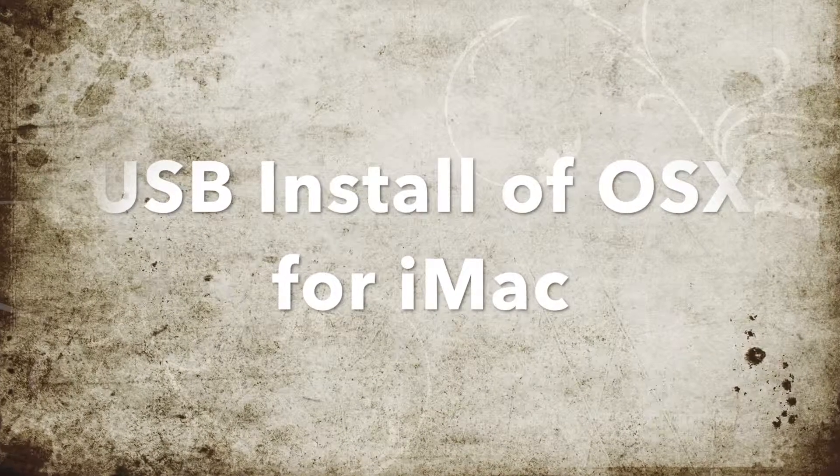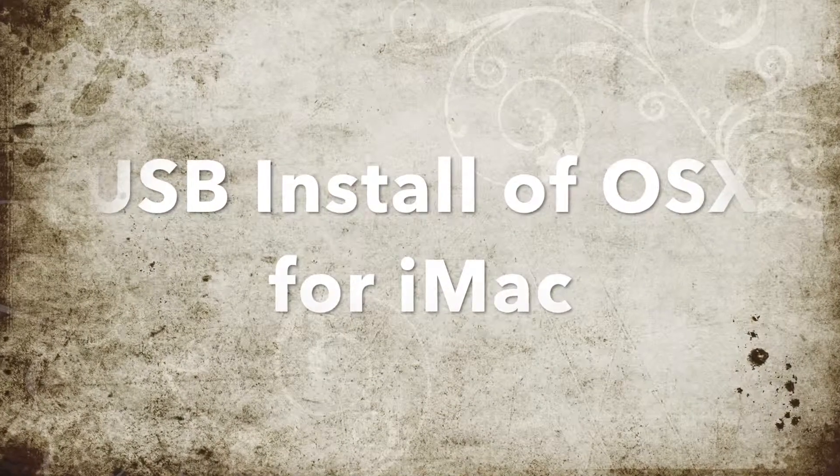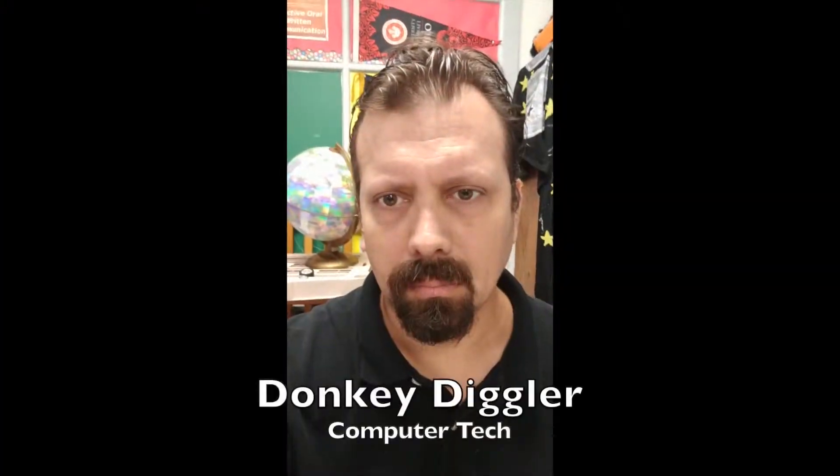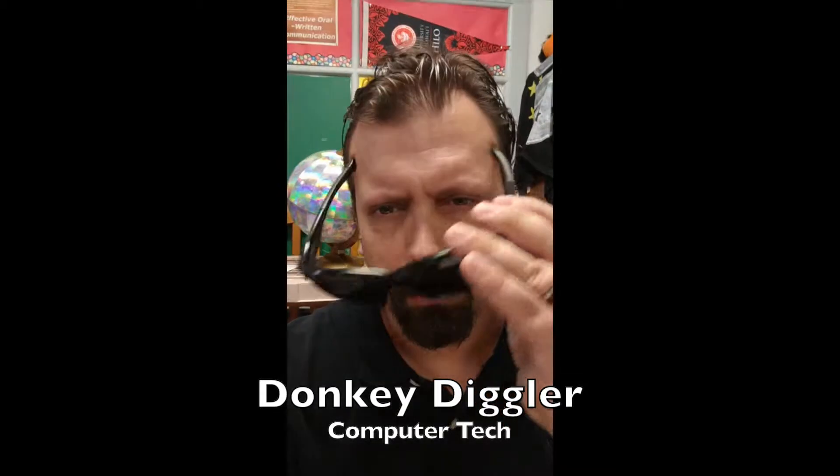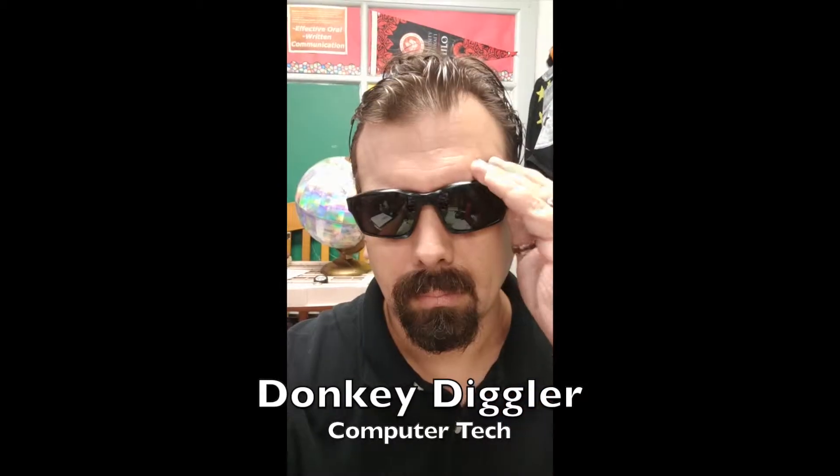Hello and welcome to installing OSX for iMacs. I am Donkey Diggler, your friendly computer tech.